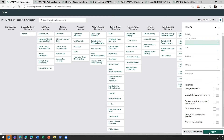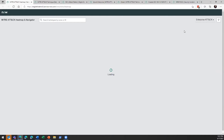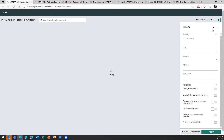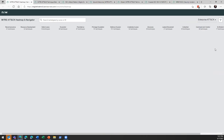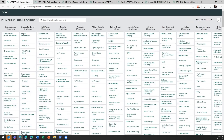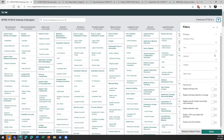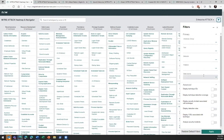Removing that filter gets us back to our original view. We also have the same filtering capabilities by tools, associated malware, platforms that are associated with these TTPs, and their data sources.